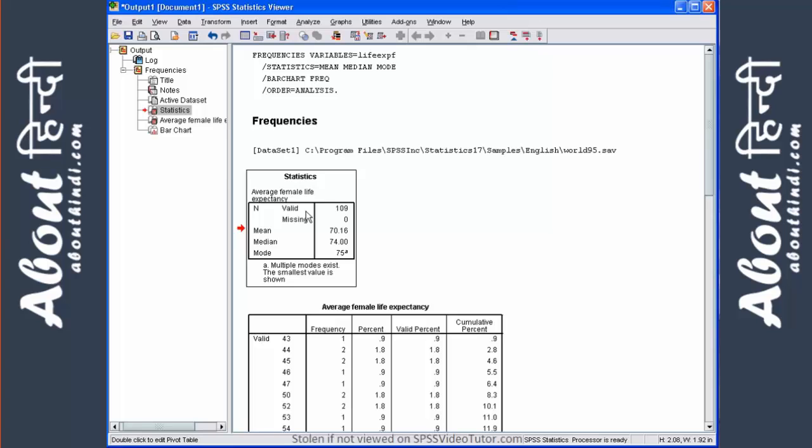In this example, there are 109 cases in the average female life expectancy variable. The mean is 70.16, the median is 74, and the mode is 75.